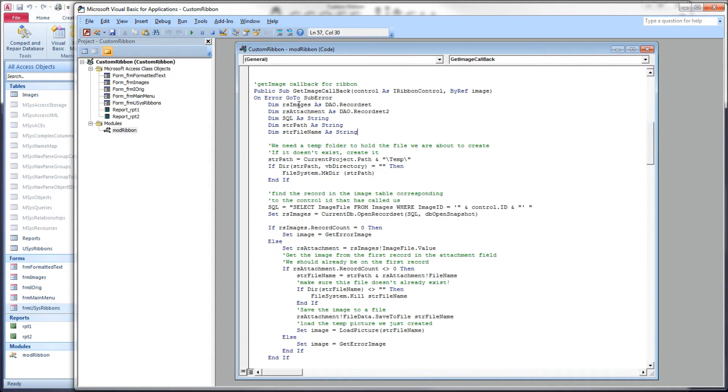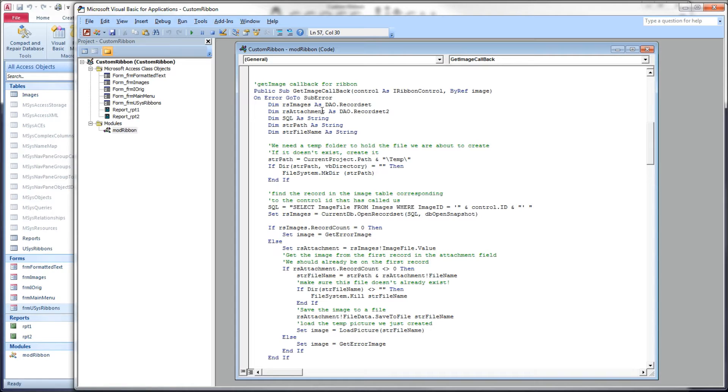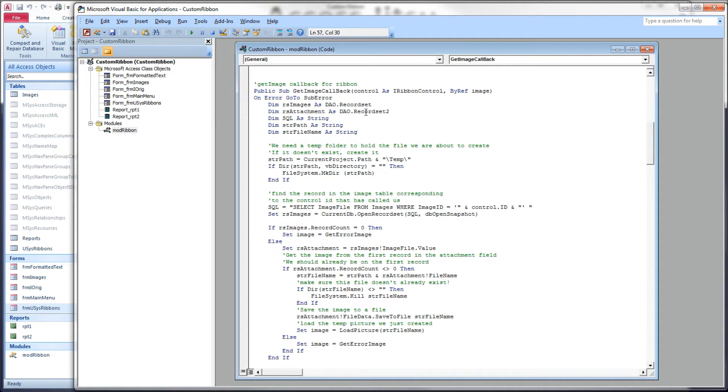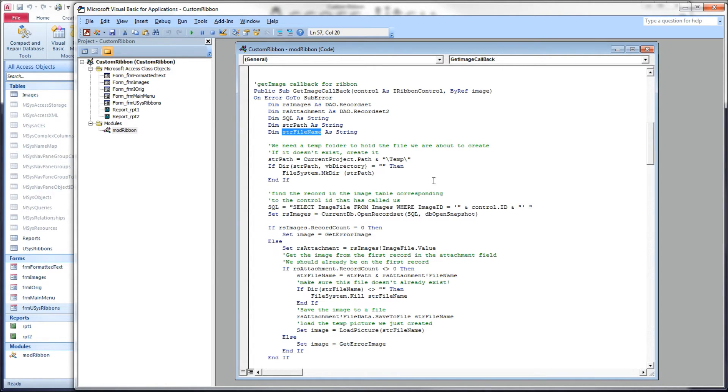We have two record sets. We have a record set that's going to iterate through our images table, and then we have a record set that's going to iterate through the record set that is within the attachment column. We'll have a variable for our SQL and then a variable for the various file paths and file names we'll be dealing with.